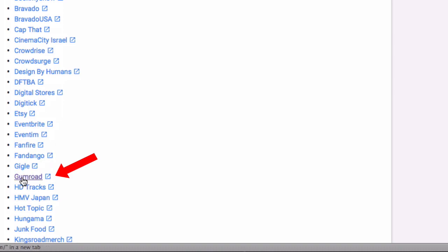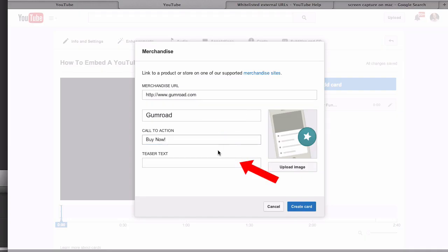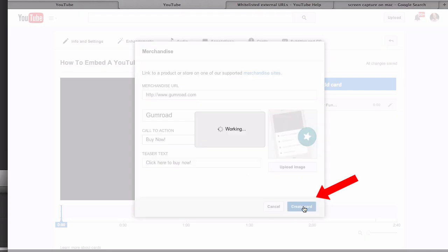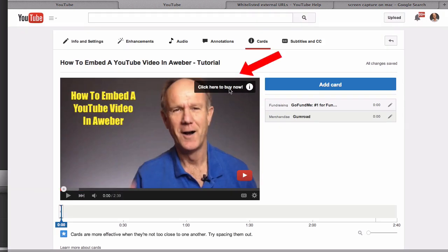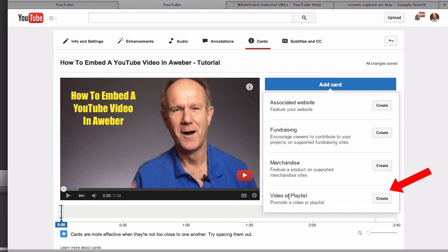Put your call to action in here, put a teaser text, click create card. You can see I've got the teaser text here, click here to buy now. Let's add another card. Click add card, video or playlist, click create.